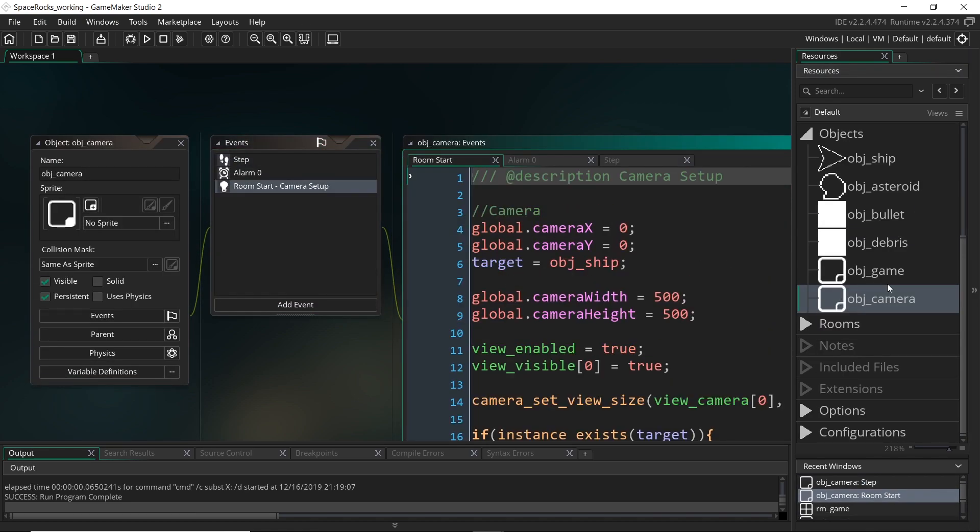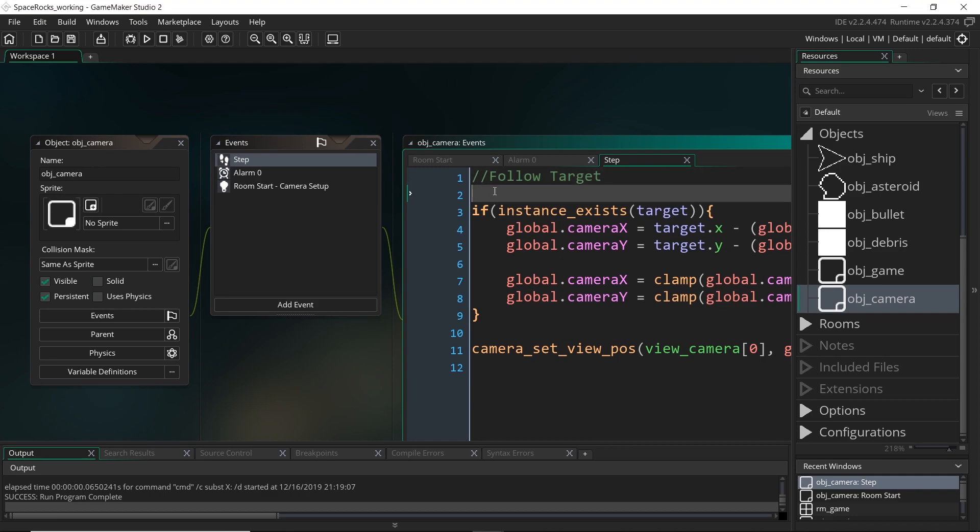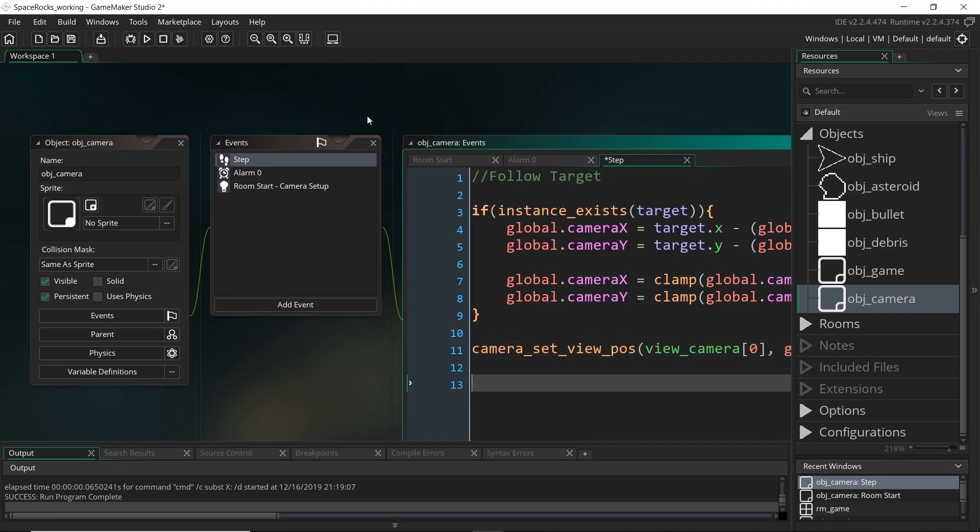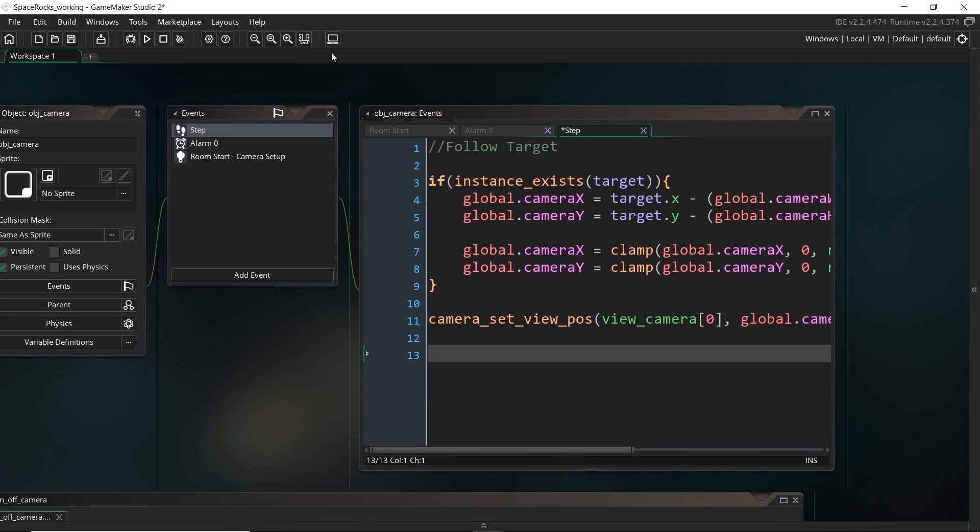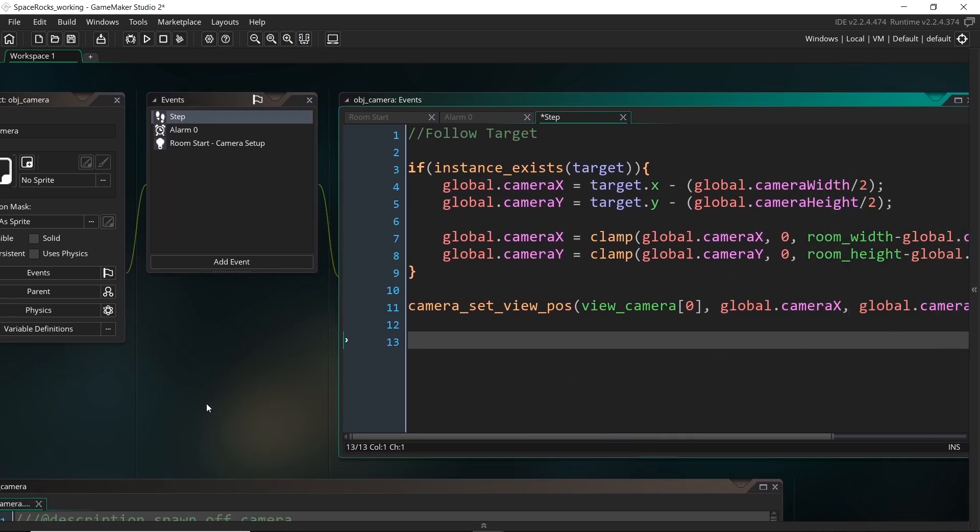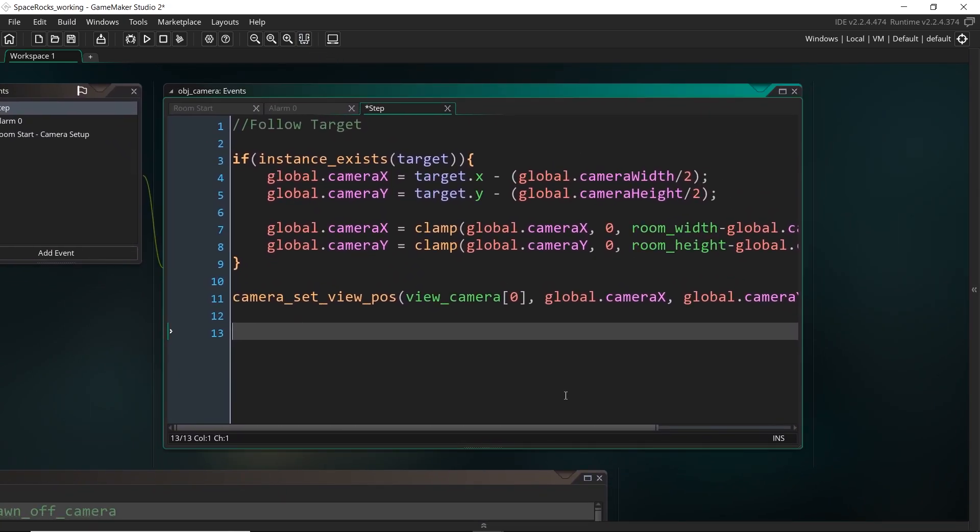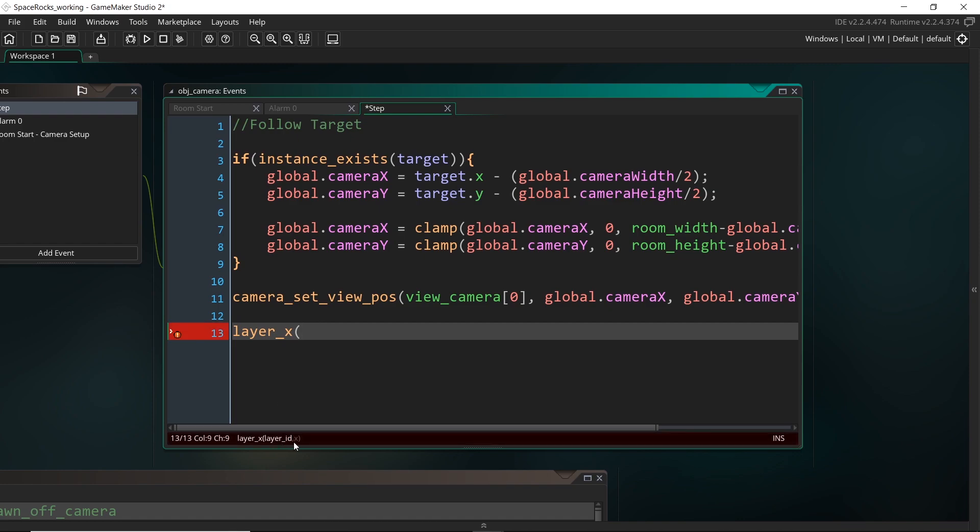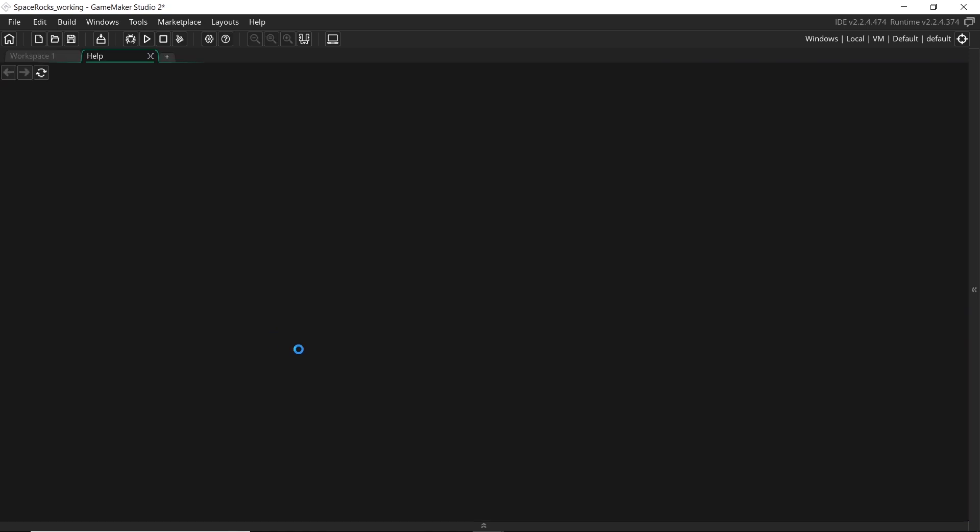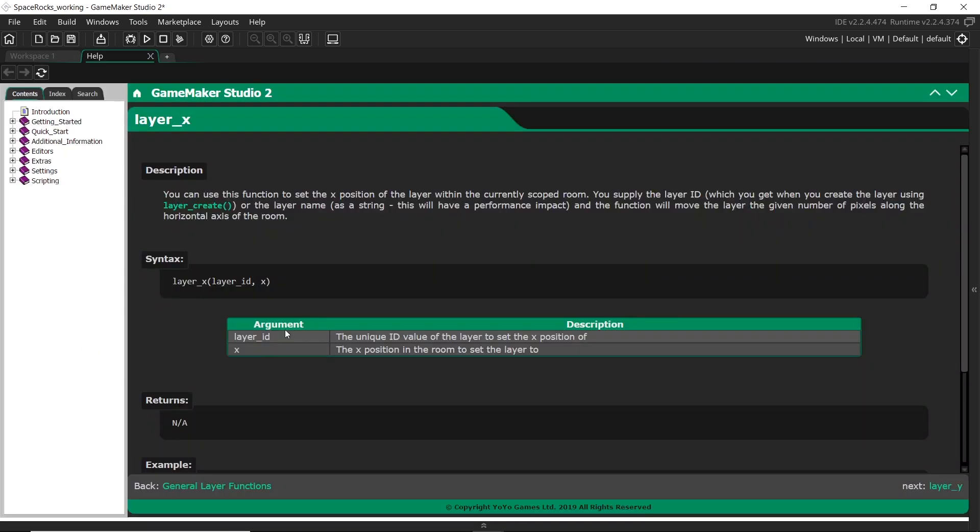So we're going to do this from within the camera object itself. And if we come into the step event right here, what we're going to do is move the position of the background. So we already know where the camera is, given that we just moved it. And what I'm going to do now is use layer_x. And we can see that it's looking for a layer ID, and then a position to move that to. So I'm going to middle click this and open up the documentation page on this, because there is one thing that we should note.